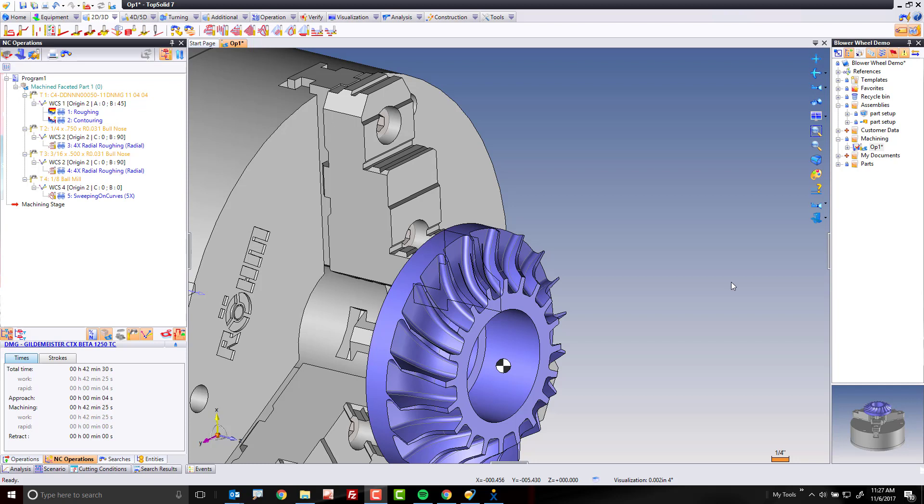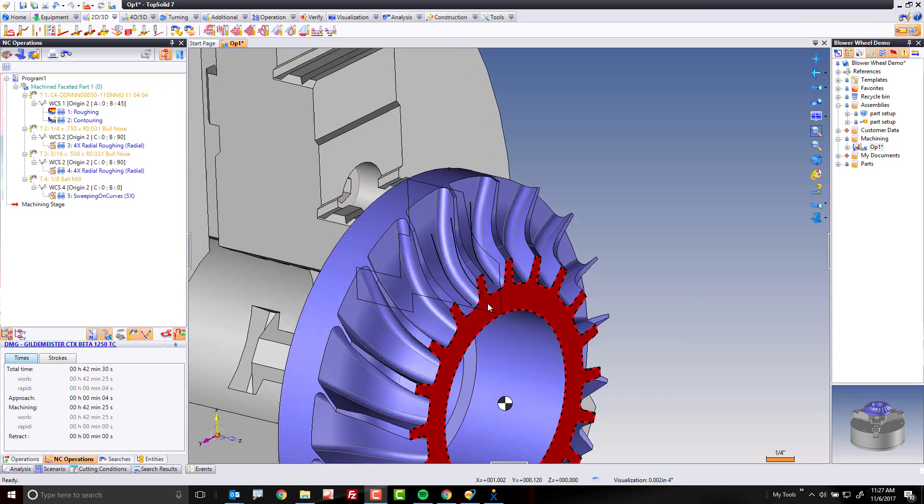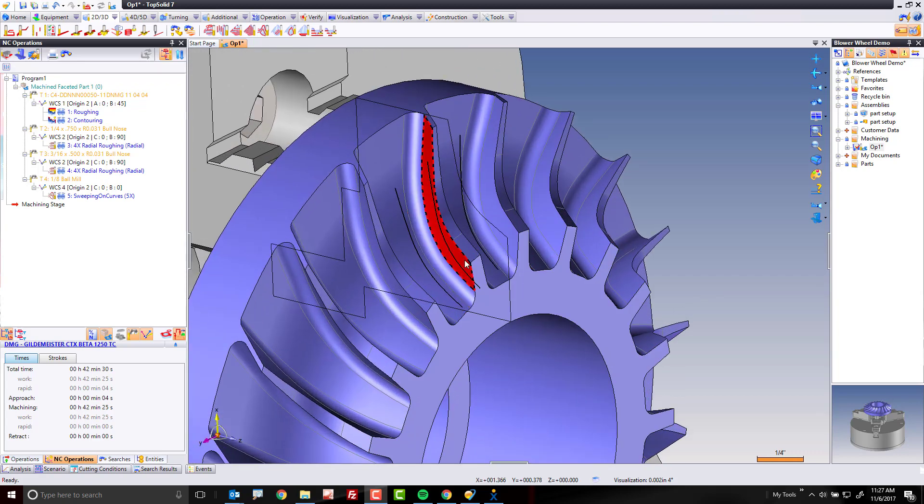Hi, and welcome back again to TopSolid 7. In this next video, we're going to learn how to use swarf machining to machine the side faces of the blower wheel fan blades.